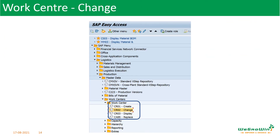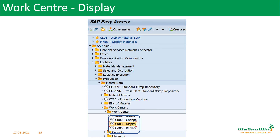After finishing the work center creation with the last page, we save it and the work center is saved. If we want to change anything in the work center, we can use T-code CR02. If we want to display something, we use T-code CR03.